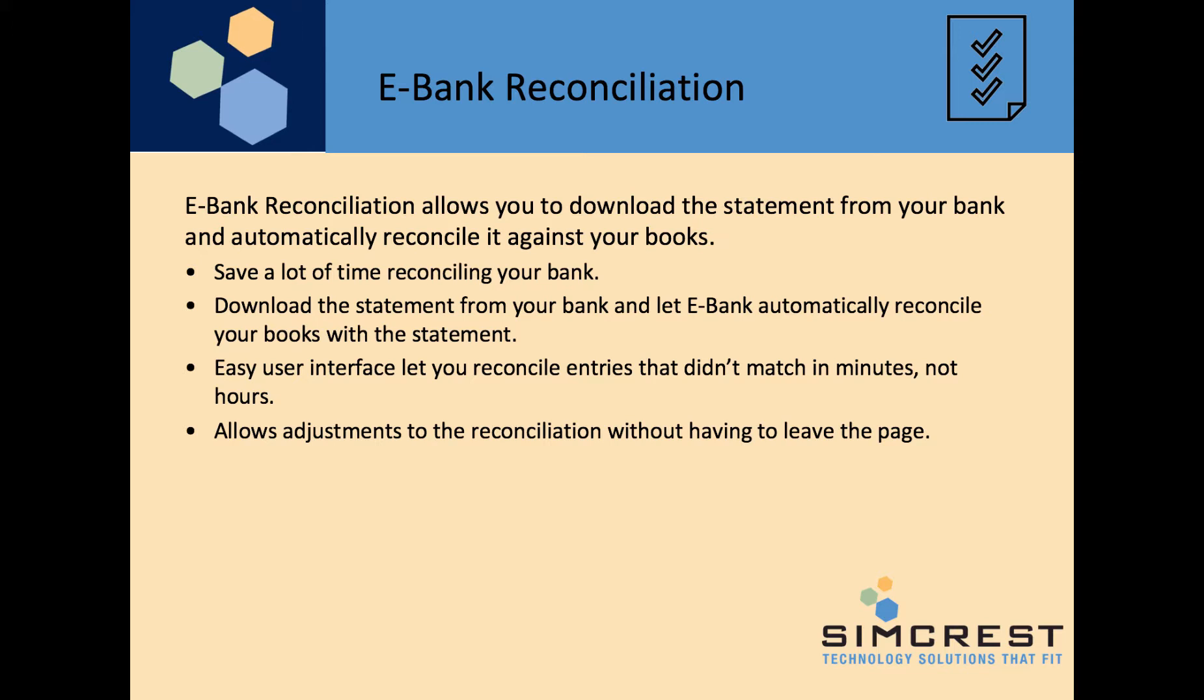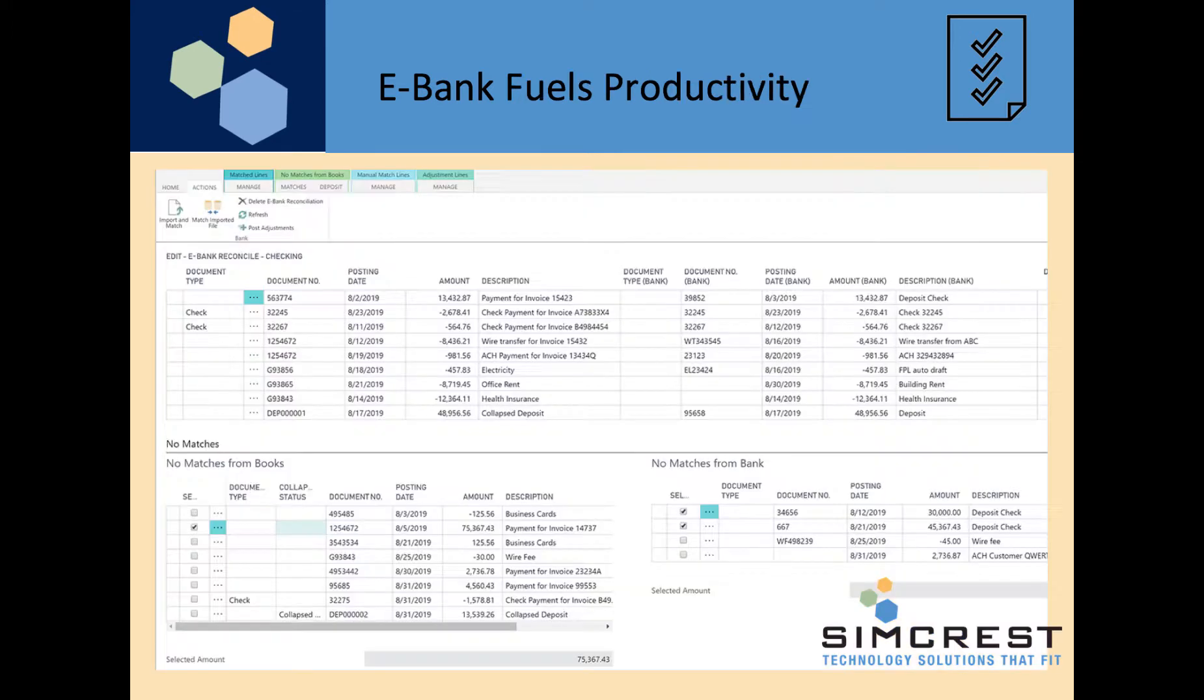We also allow adjustments to the reconciliation to be posted straight on the page where you are doing the rest of the reconciliation. eBank Reconciliation fuels productivity.